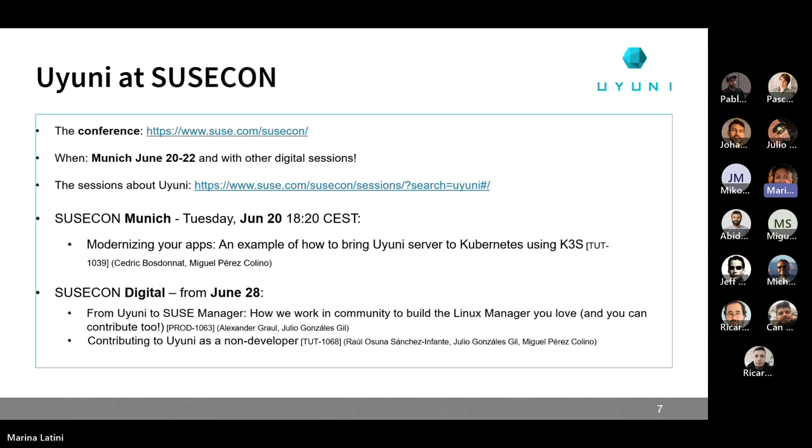For all the details, how to register and so on, there is the main SUSE Con website where you can find all the details of the schedule. And you can also look at the other sessions, of course. And yeah, that's it for let's say the news. Of course, if you have any question, feel free to ask.